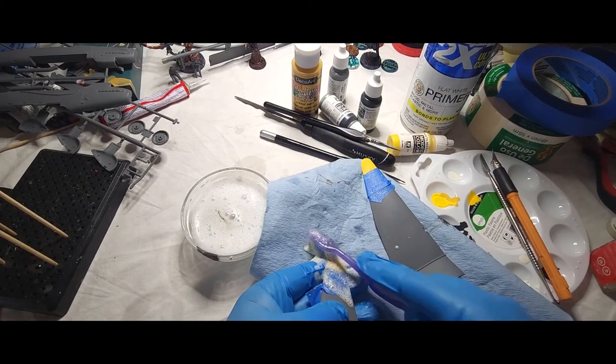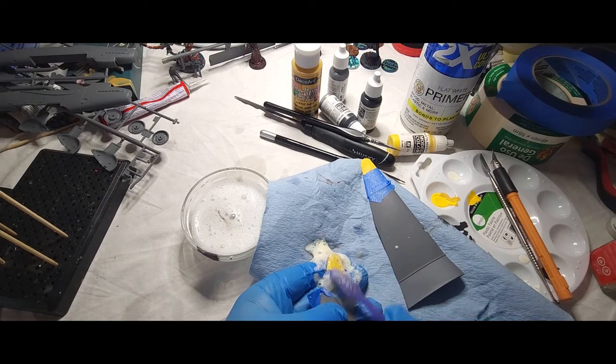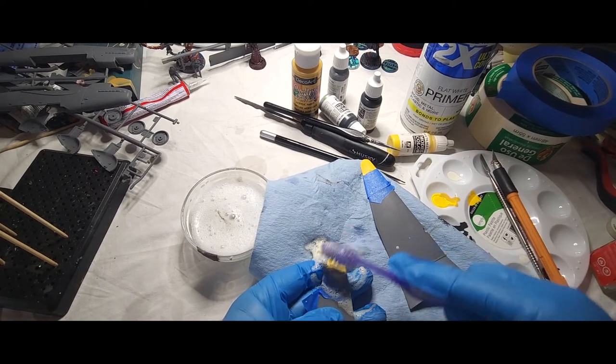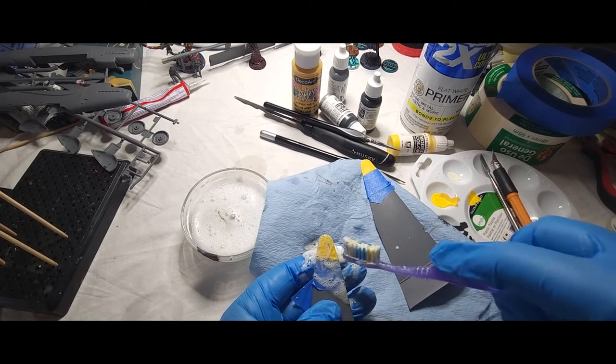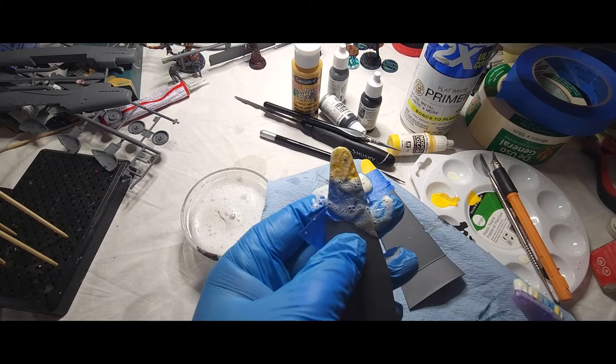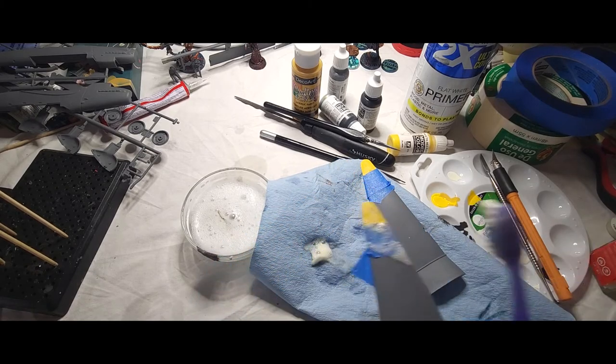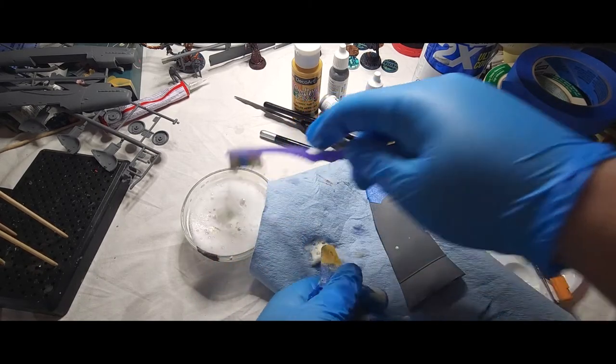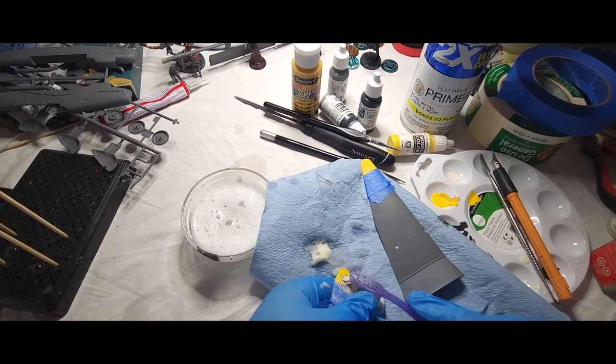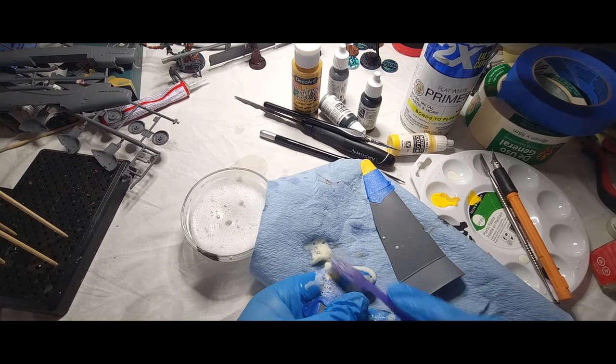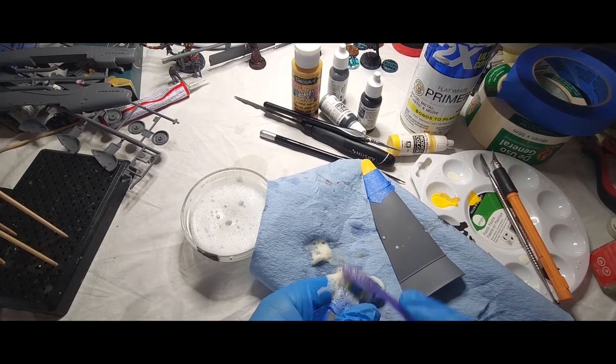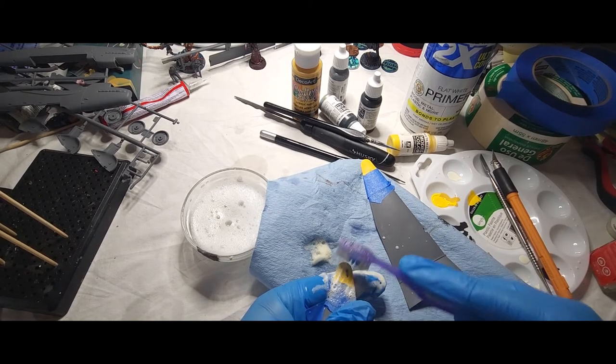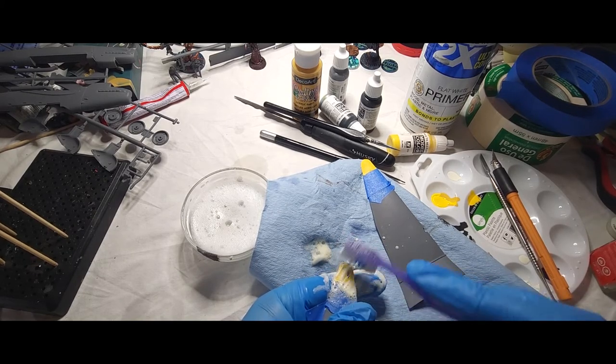So this is simply all that we're going to do. And as you can see right there, it's already started coming off. You don't want to put too much pressure on, but you want to basically let the brush do all the work.